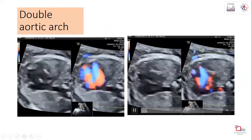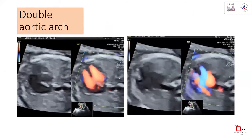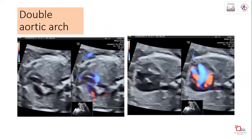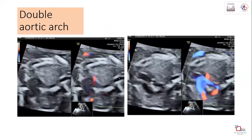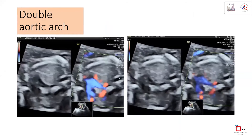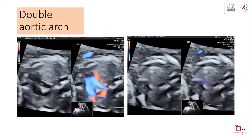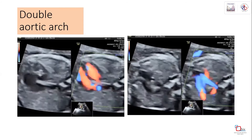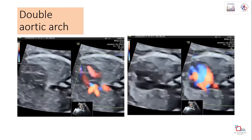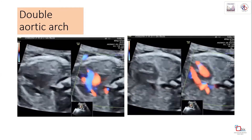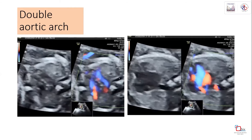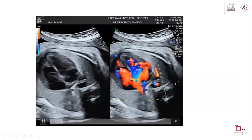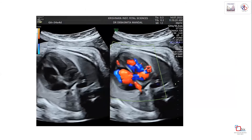This is a case of double aortic arch. Both the right and left aortic arches can be seen coursing above the trachea, forming a vascular ring - a quite dangerous finding requiring thorough counseling. Even on a low-end machine such as the Samsung E10, good color flow pre-settings allow better image quality and diagnostic capability.